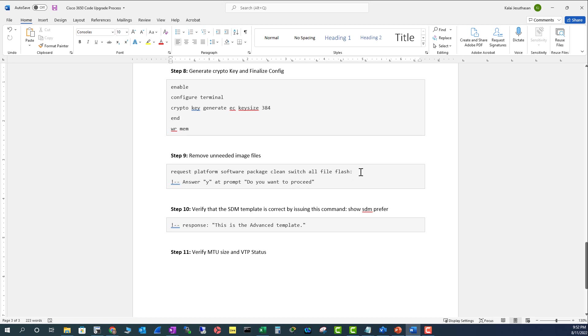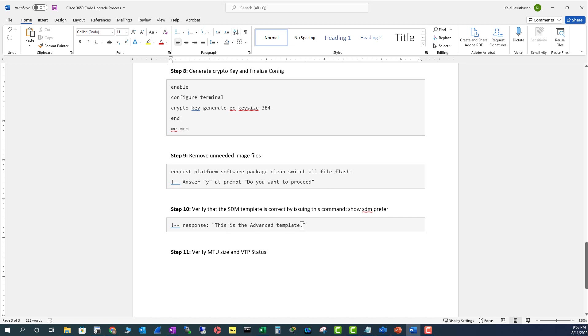In step 10, you need to change the SDM. Make sure you change the SDM to advanced template to take advantage of all the features in the switch. The important thing here is the SDM has to match all of the switches in your environment, especially to the stack you are adding this switch.